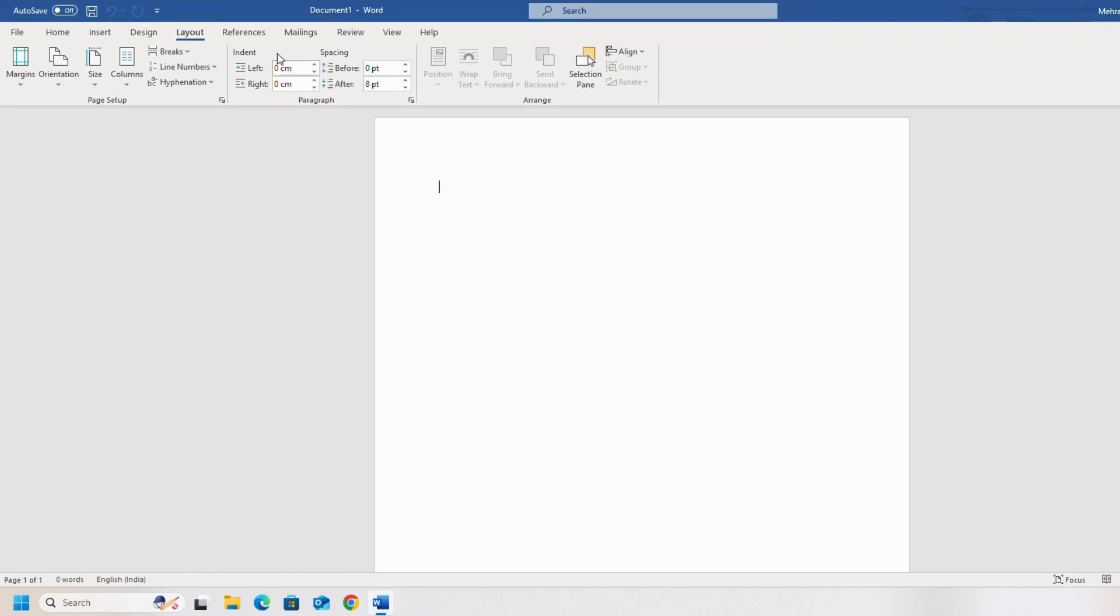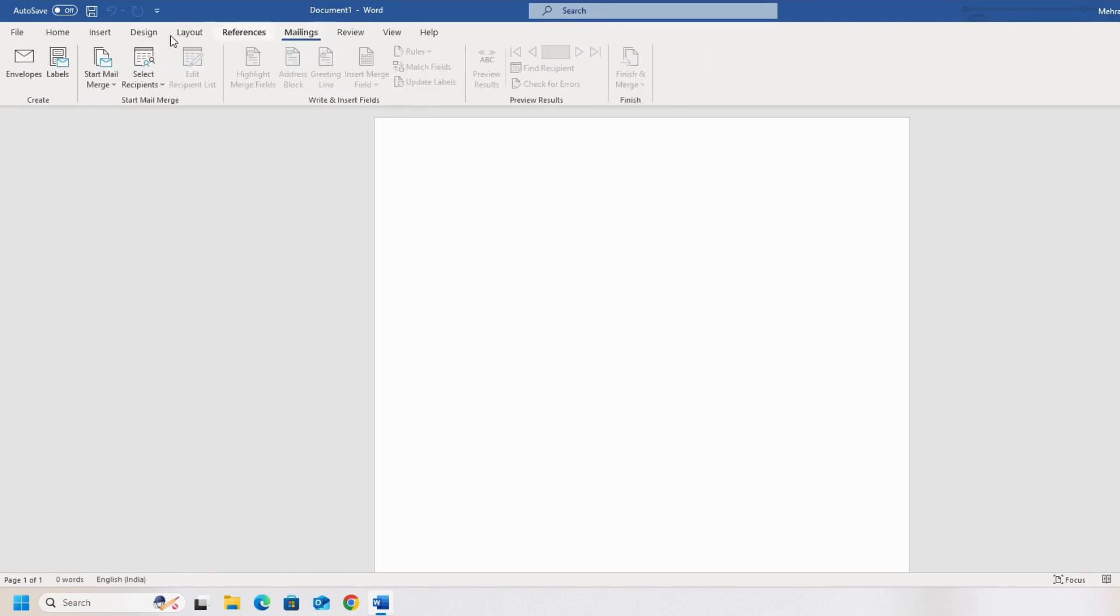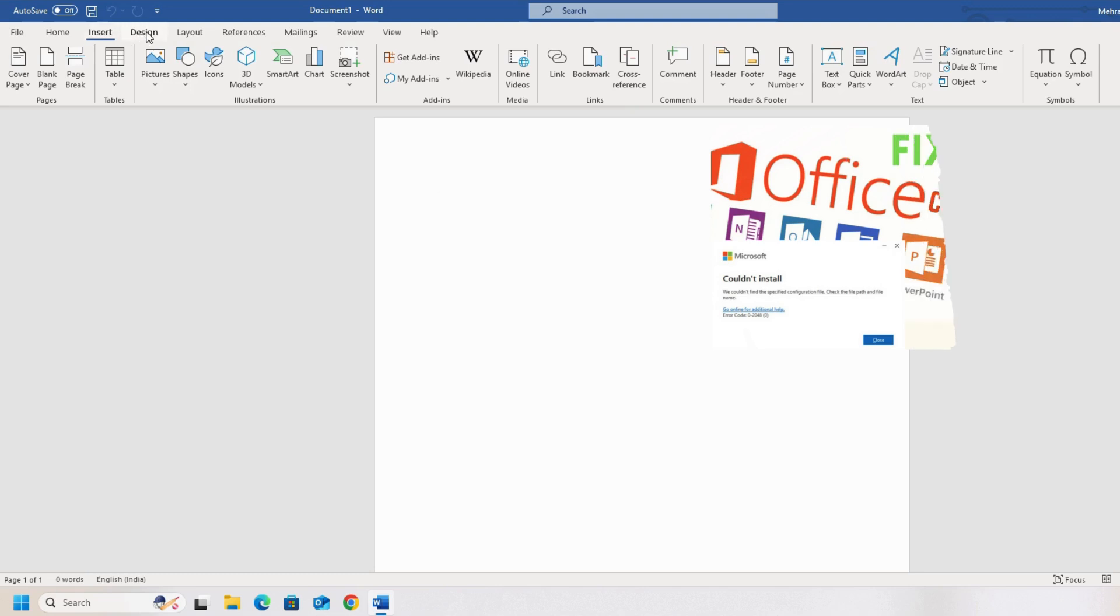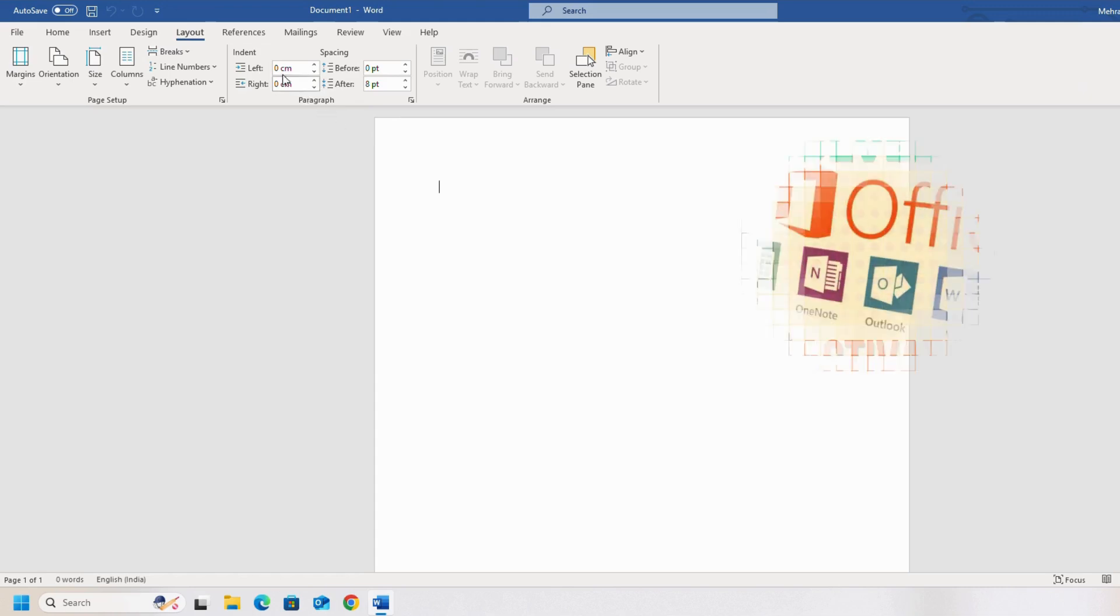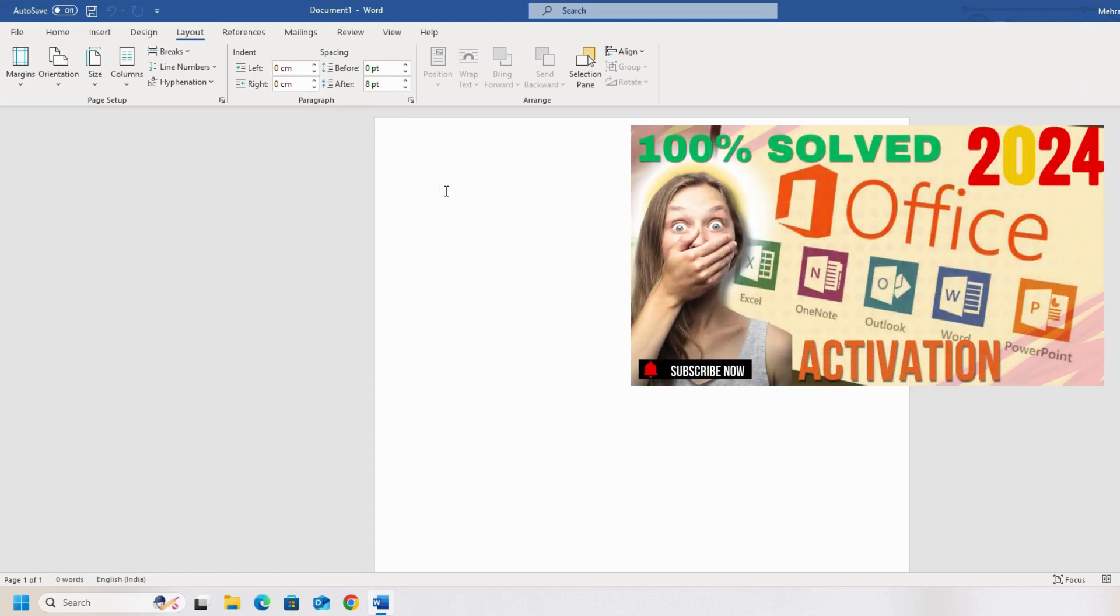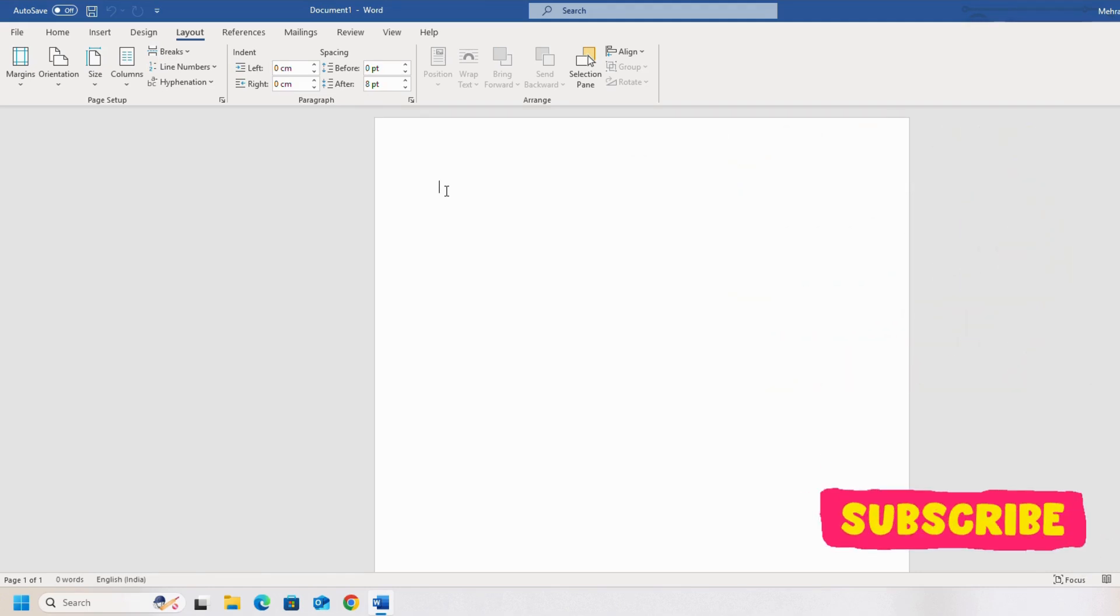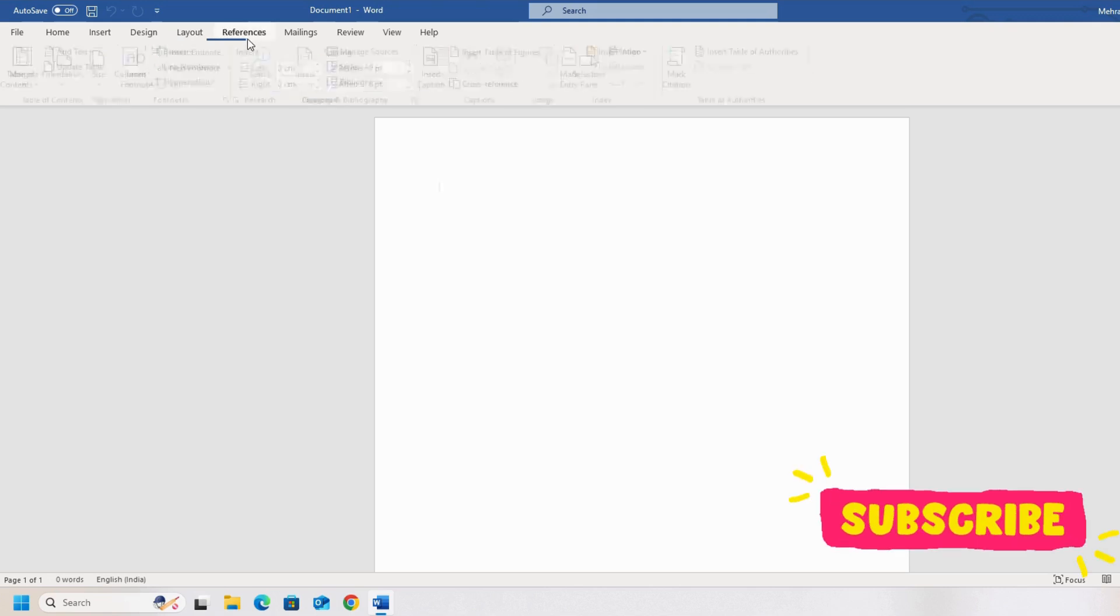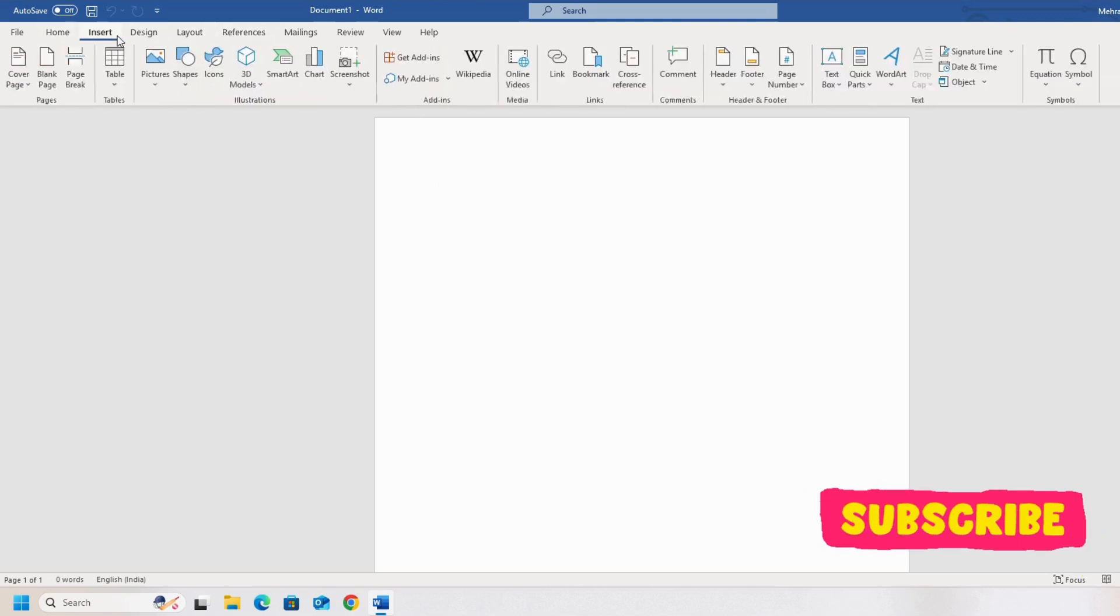So this was all for today's video. If you face any error during the installation of Microsoft Office, I have already uploaded a video you can watch. And if you face any issue with the activation of Microsoft Office 2021 or 2024, I have already uploaded another video. You can go and watch that video. I will add the links in the video description. If you find the video helpful, don't forget to give the thumbs up and subscribe to the channel. See you in the next video.